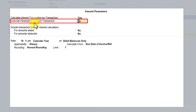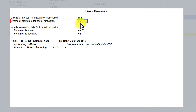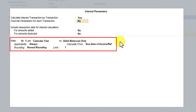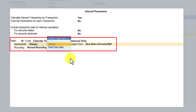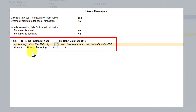Earlier we have seen the interest calculation for all those invoices which have already been made, and Tally has calculated interest on overdue outstanding based on the interest parameter we had set. The parameter we have is set to 'Past due date' — this was the original configuration done in the earlier session.